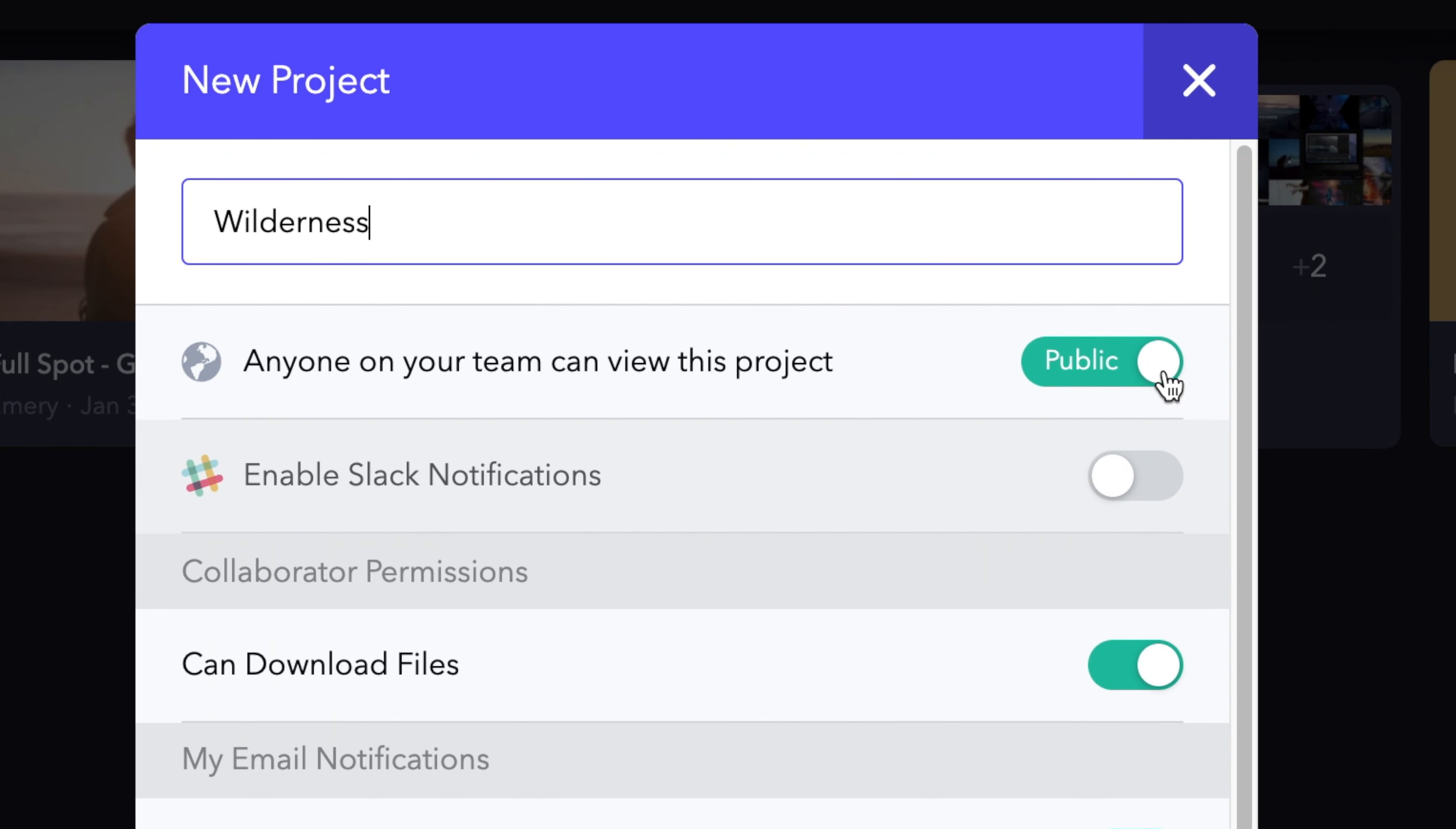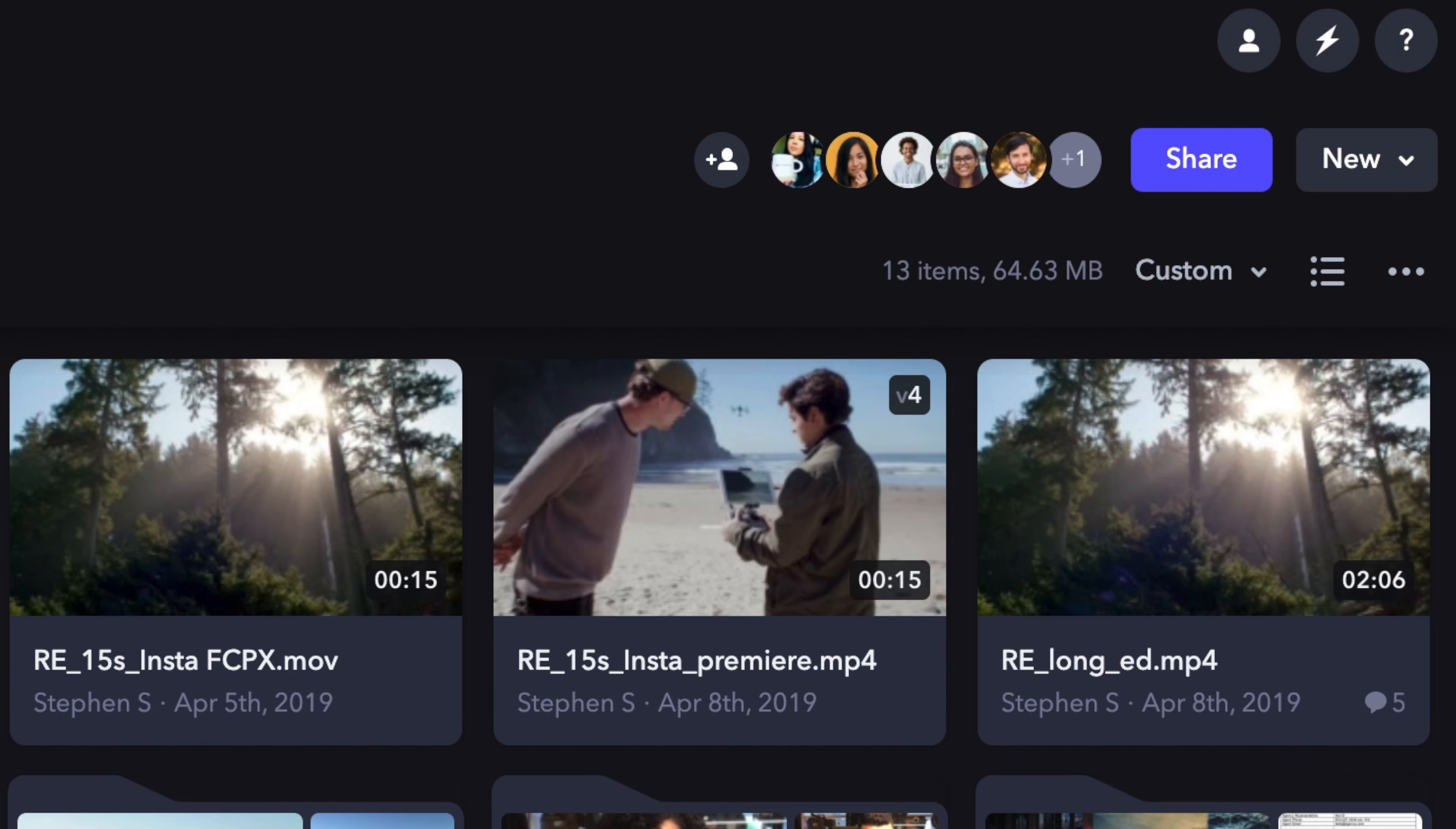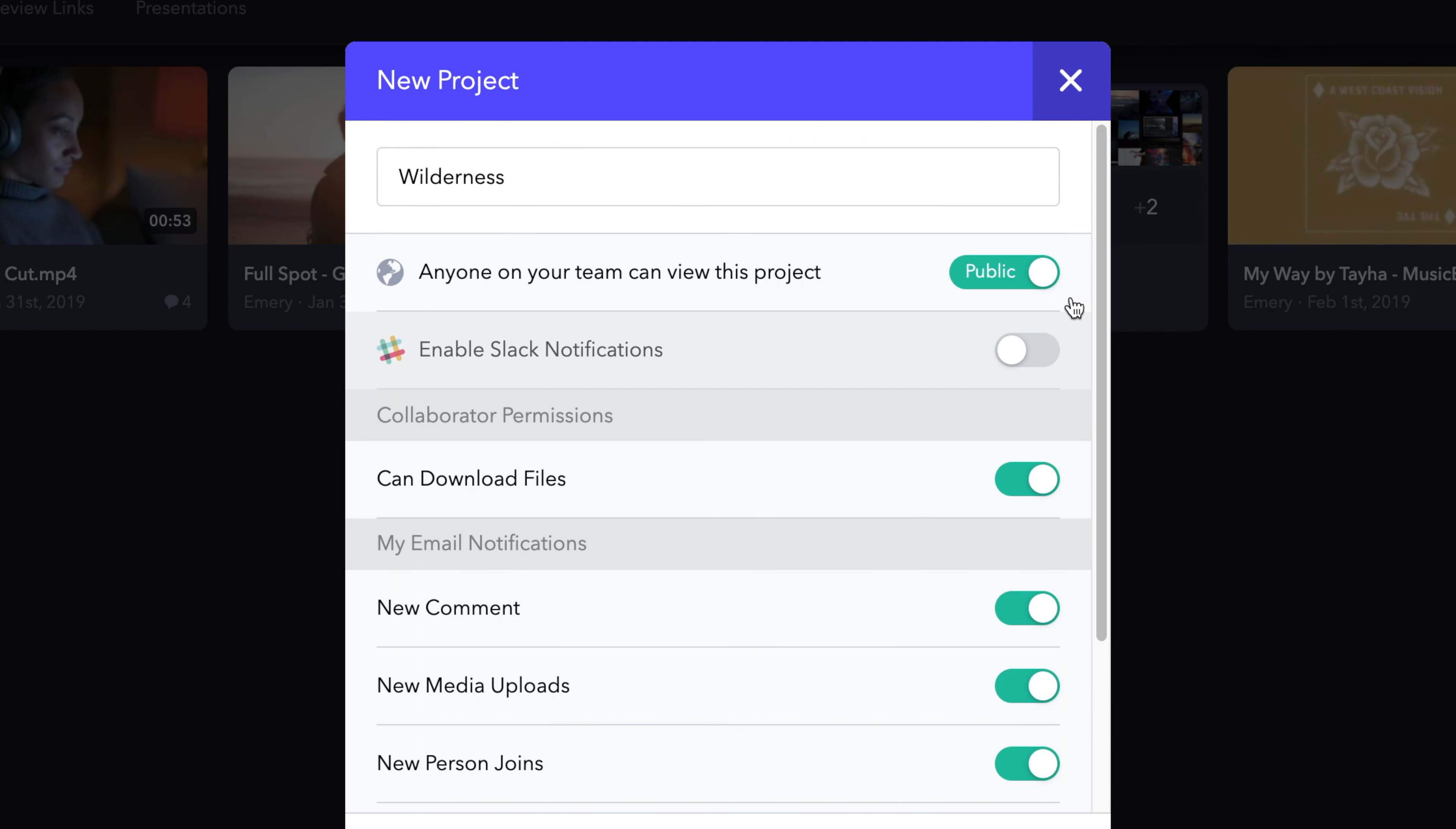By default, your team members can see all projects once they are added to the team. If you wish to limit access to some team members, choosing private will allow you to make this project invite only. You can invite those team members by choosing the plus icon on the top right-hand side of the project page.